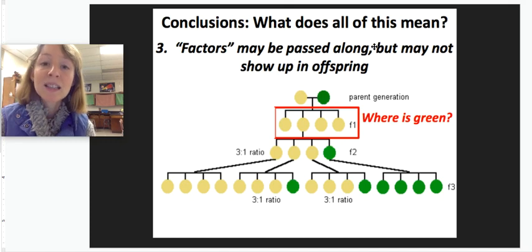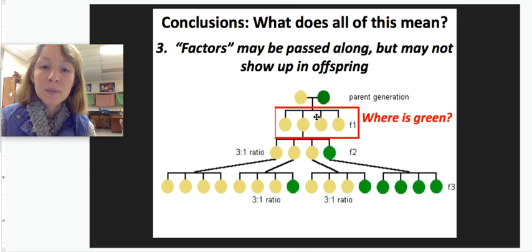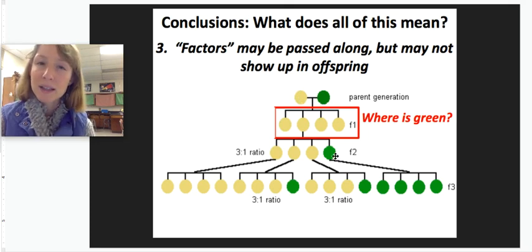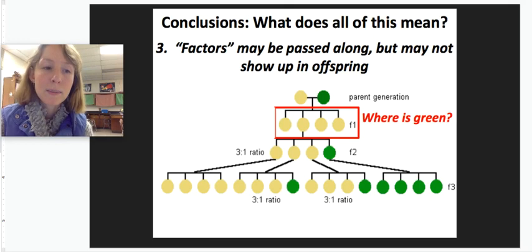The factors may be passed along but may not even show up. For example, with green and yellow: in the F1 there's no green, but in the F2 the green shows up again. So why is that the case?